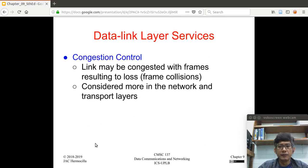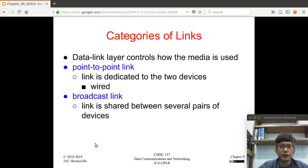Sometimes congestion control is also implemented in the data link layer, but more often than not it is implemented in the network and transport layers.